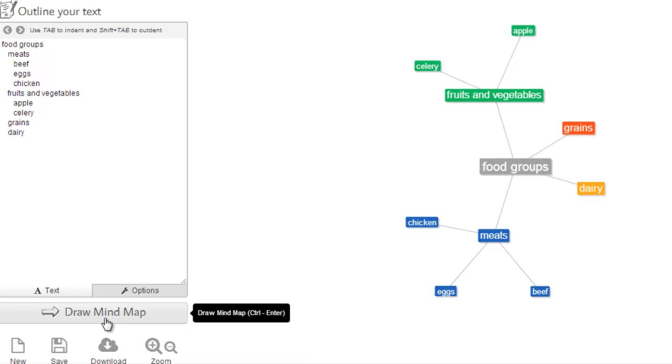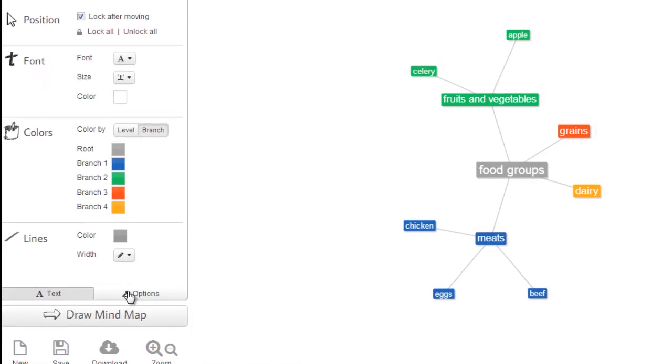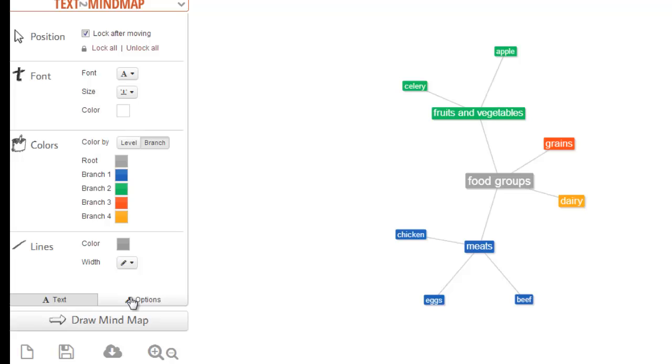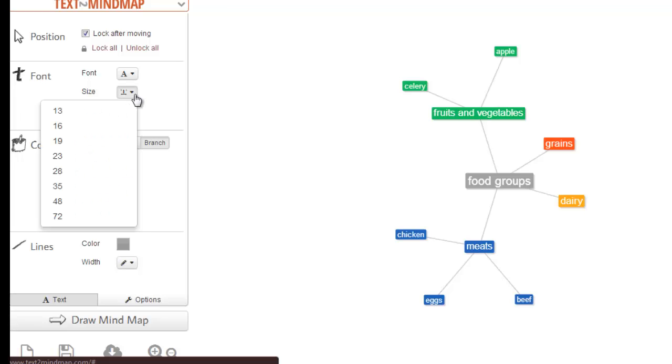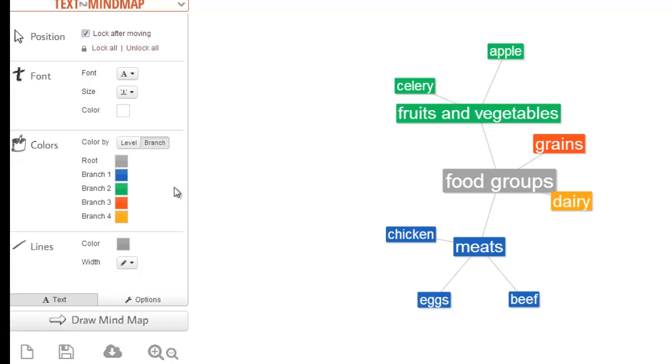Now if you want to change the look of your mind map, click on options here and here you can change the font, size, color, color of the text, and width of the lines. So let's make the font a little bigger just as an example.